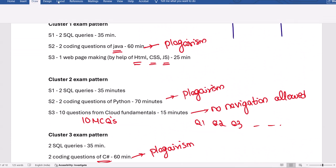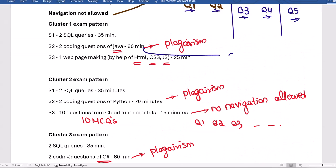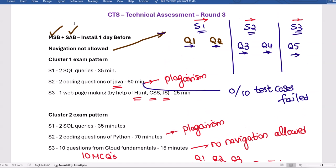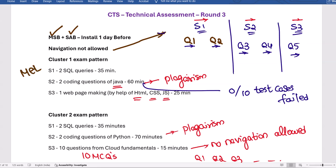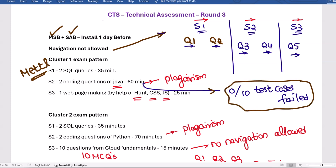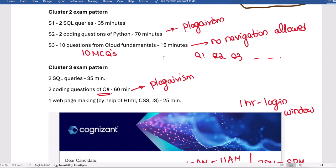An important update regarding coding on the Metal platform (MSB stands for Metal Secure Browser): if you type the code and run the program, it may show '0 out of 10 test cases failed' — this actually means all 10 test cases passed. It will not say 'passed'; instead, showing 0 failures means 10 out of 10 passed. It will show green color. Please be careful and do not be confused by this display.